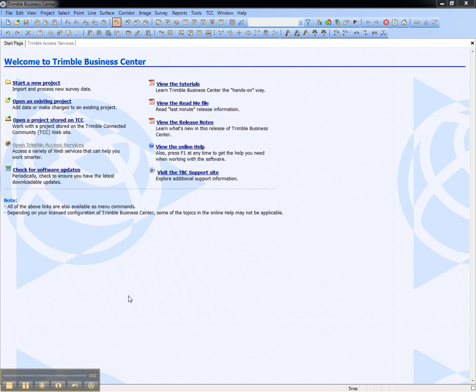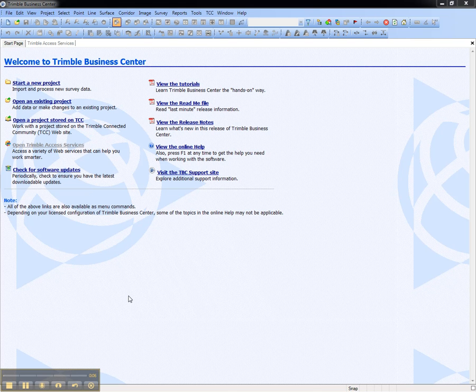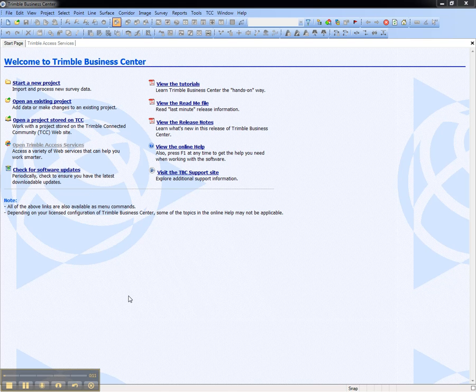This video shows how to create a new Trimble Connected Community Site inside Trimble Business Center. The new Trimble Connected Community Site can be used to share data with the field. Note, this requires a subscription to Trimble Access Services.